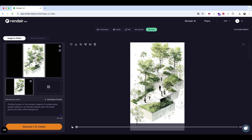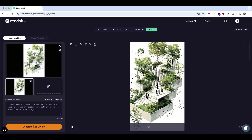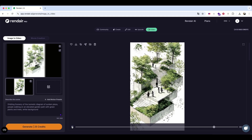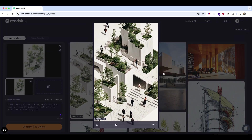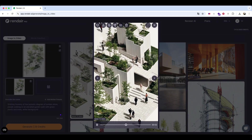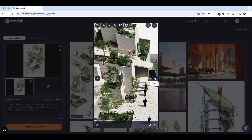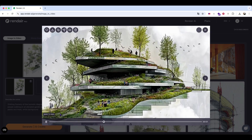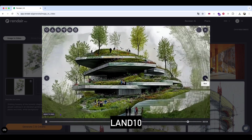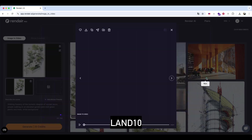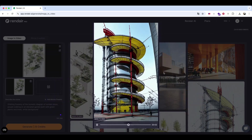There are tons of camera movements to choose from, or you can even enter your own prompt to describe the camera angle and motion. I really love this feature — it brings our sketches and drawings to life in such an engaging way. If you want to give this AI tool a try, you can use my code LAN10 to get an instant discount. I'll see you soon.